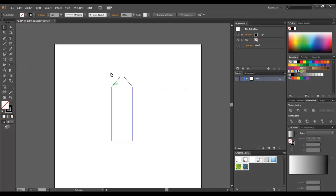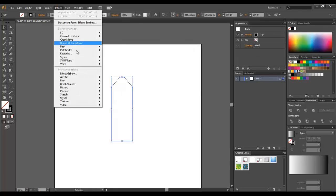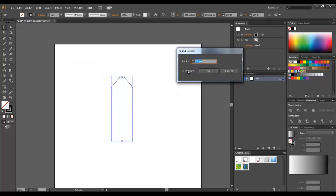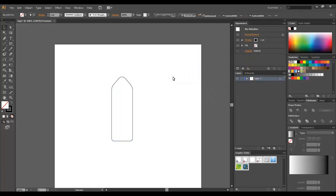I'm going to use my first effect now. I'm going to go to Effect, Stylize, Rounded Corners, turn the preview on. Click OK. You see we got the basic shape of a tag right now.